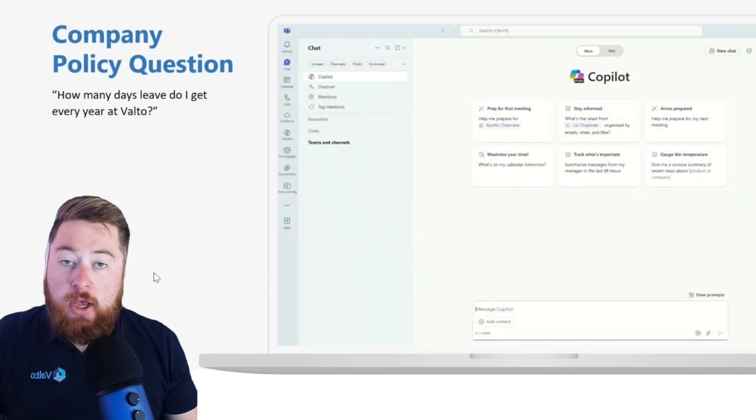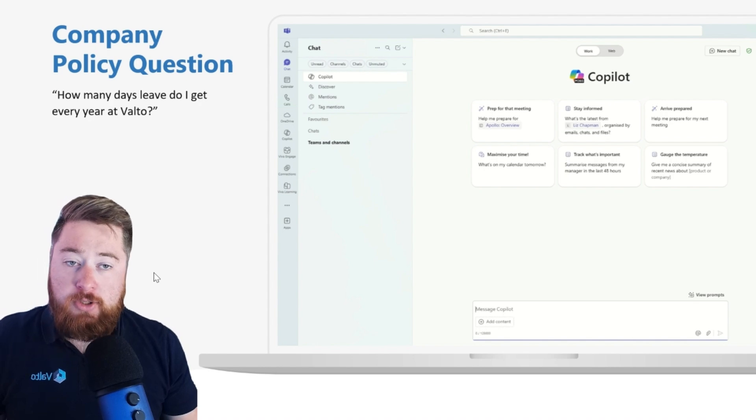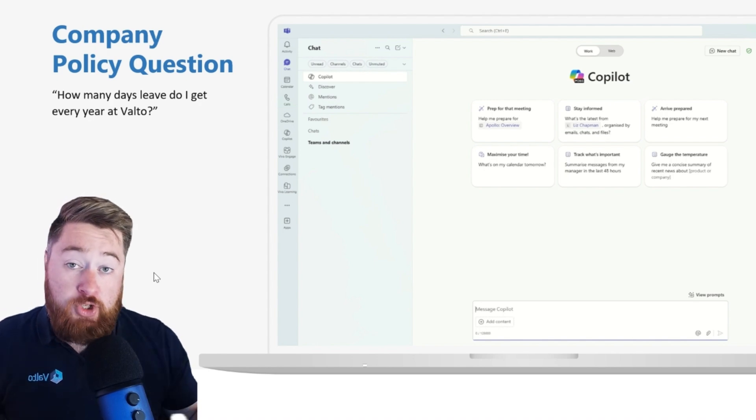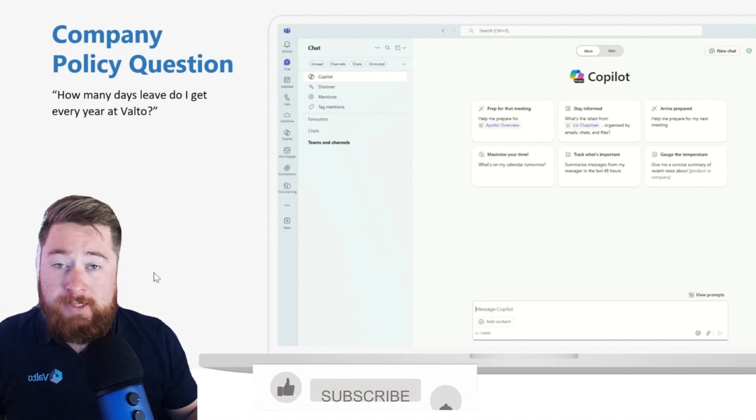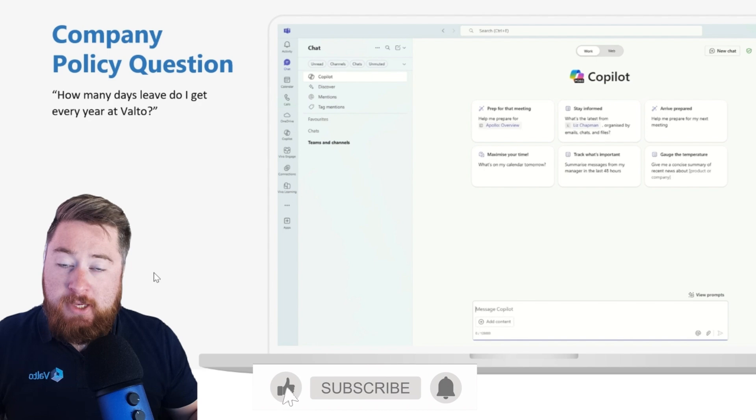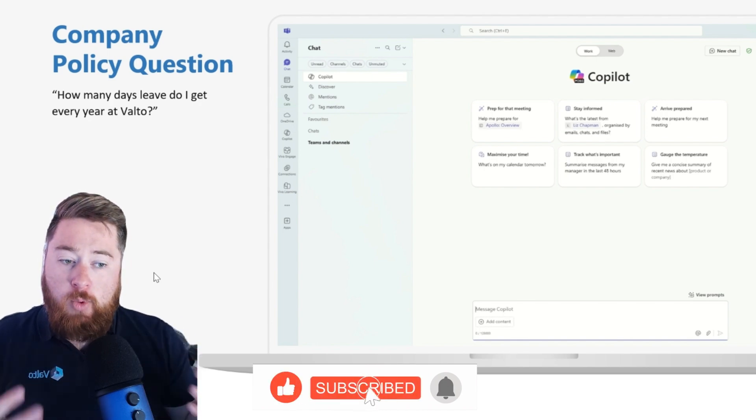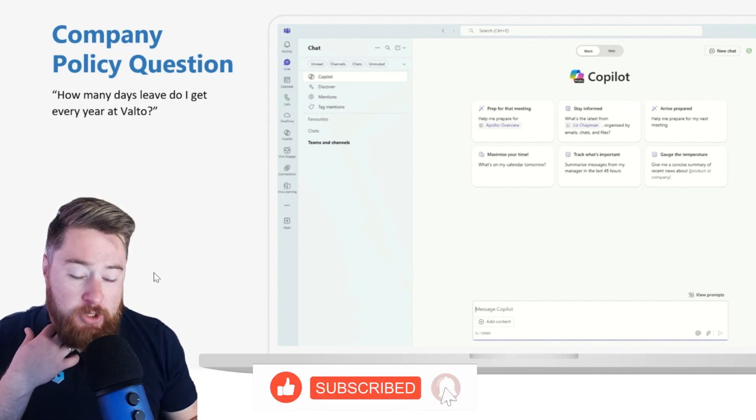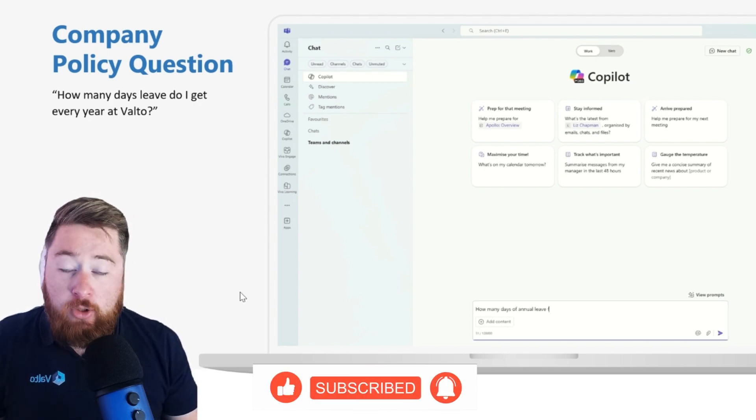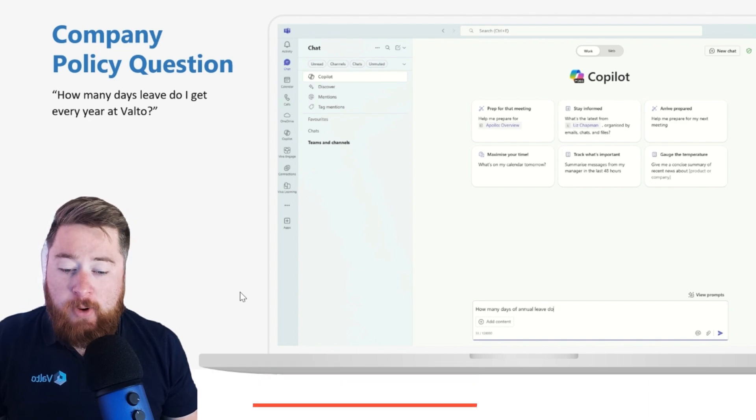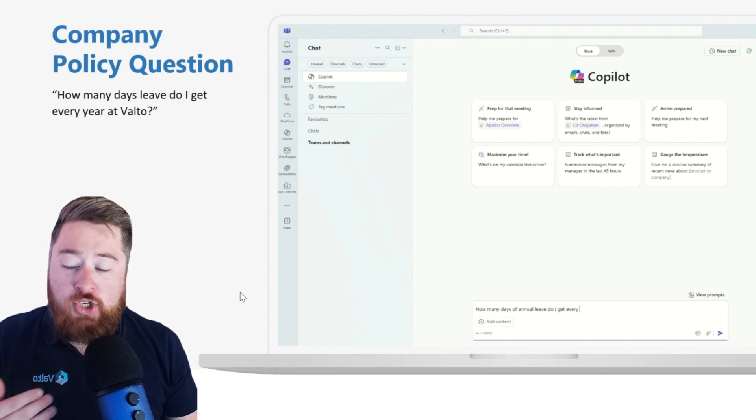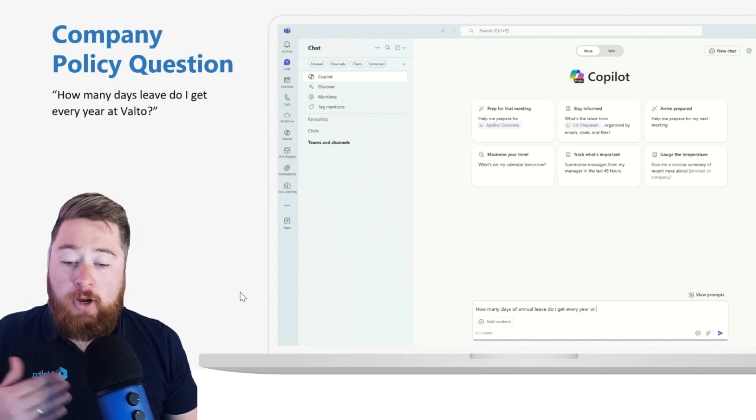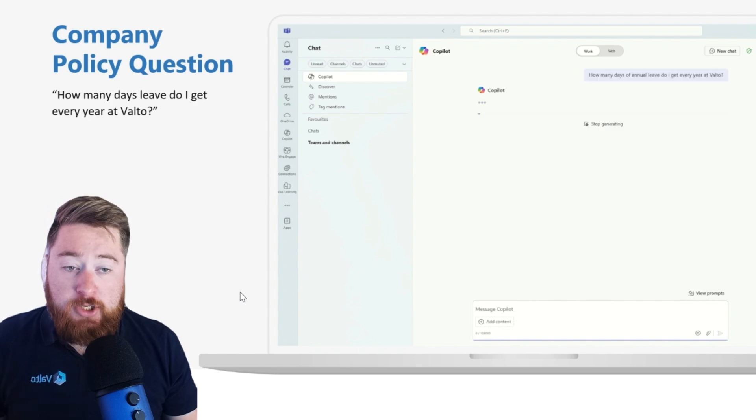Policy question. If you've got all of your documents stored in, for example, SharePoint, which you should because SharePoint is like a knowledge base. It's where you can store information for the wider organization to be able to access in order for people to ask questions. Say, for example, we have an area in SharePoint for all of our company policies and procedures.